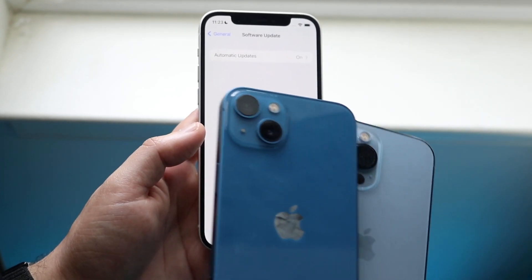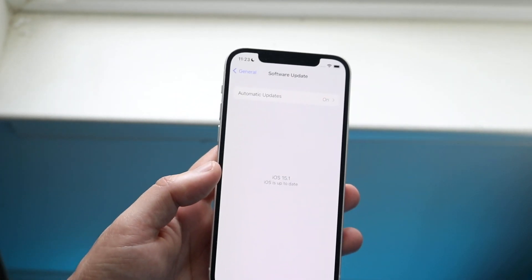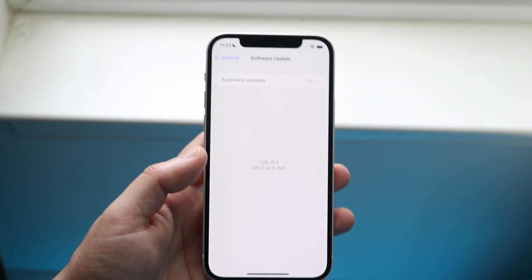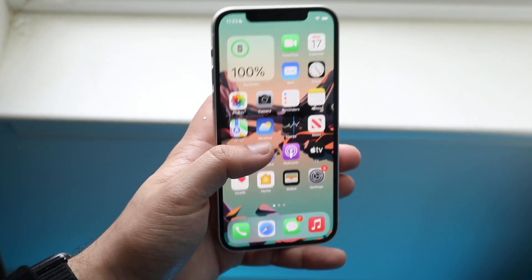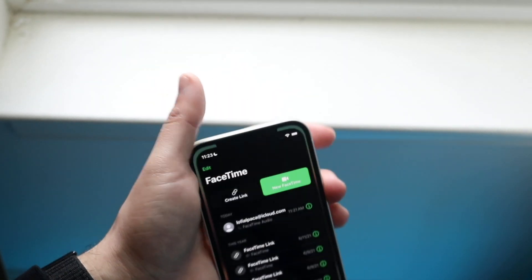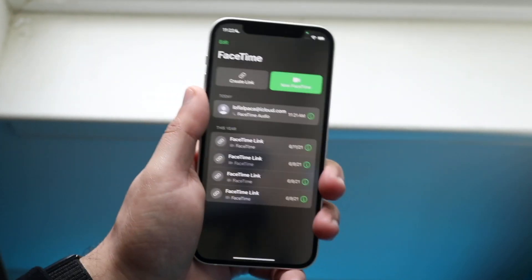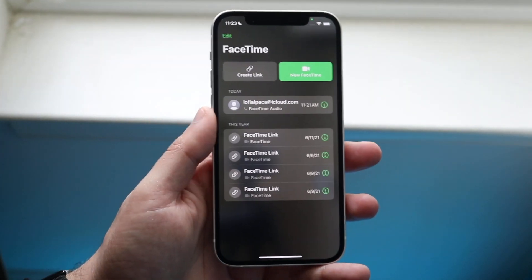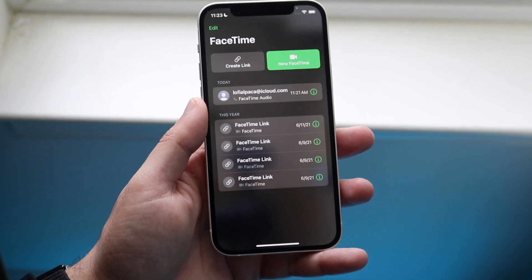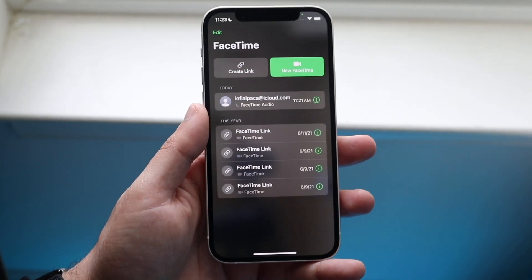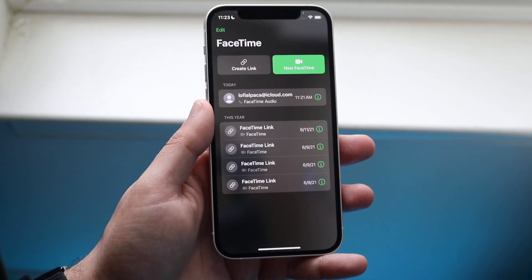If you have an iPhone 13 or 13 Pro, you don't have to update your phone — it pretty much comes in natively. Once it's updated, go back into FaceTime and try calling the person again to see if that fixes the problem. Most of the time this will fix it. However, if it still doesn't fix it, the person you're calling may not be on iOS 15.